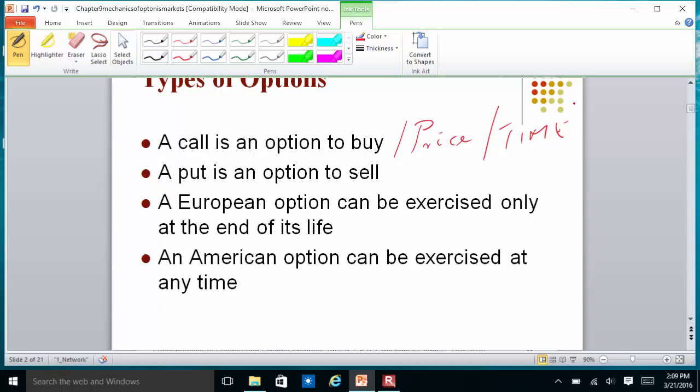When you buy an option, there are two things you get. The first is what you get from exercising today — the intrinsic value. The second is what you get from waiting — the time value. Typically, unless there is something you can capture, such as a big dividend or coupon payment, an option is worth more alive than dead. When you sell the option, you get both the time value and the intrinsic value; if you exercise it, you only get the intrinsic value.